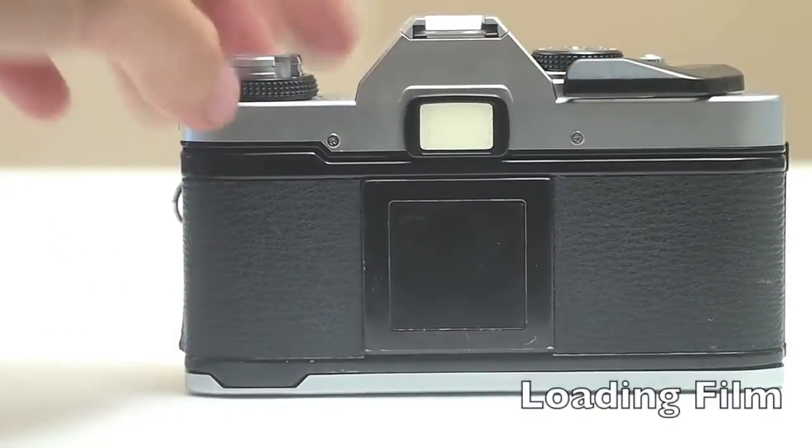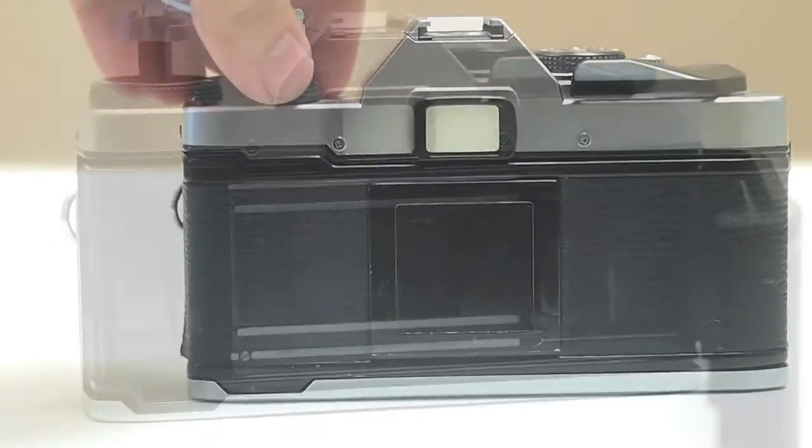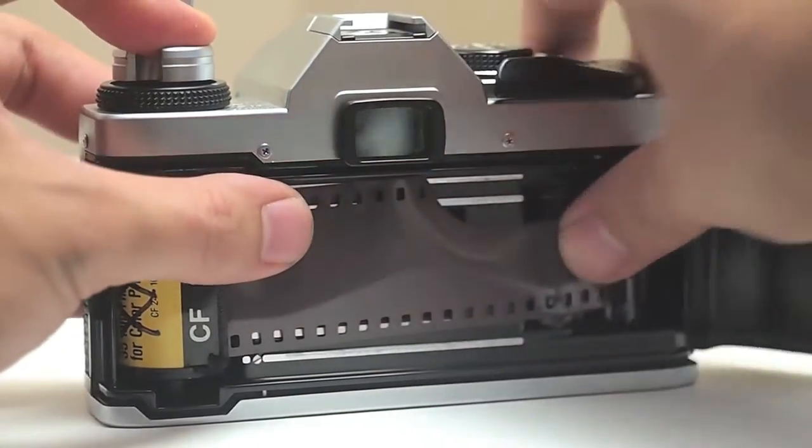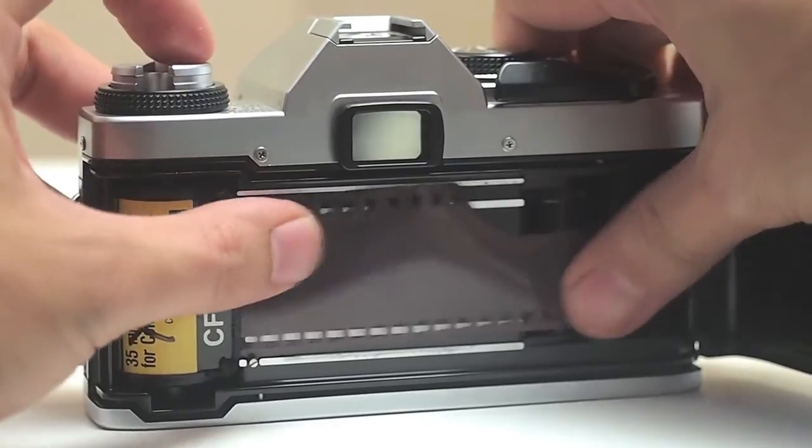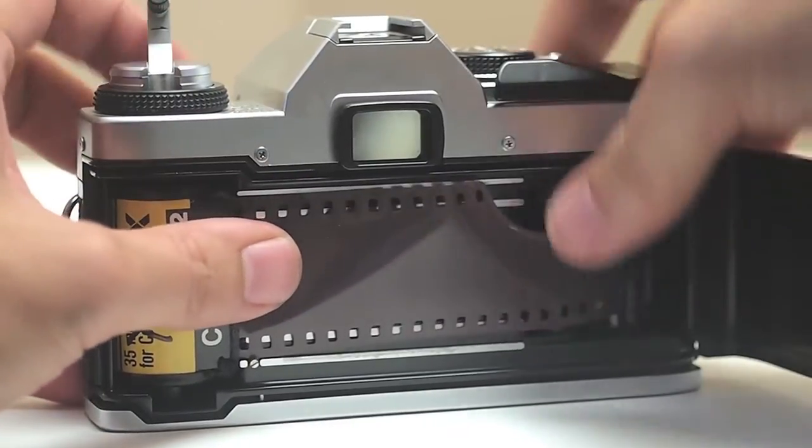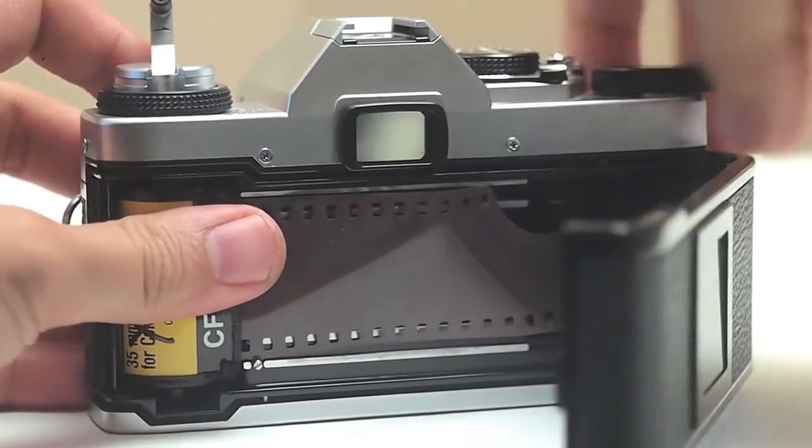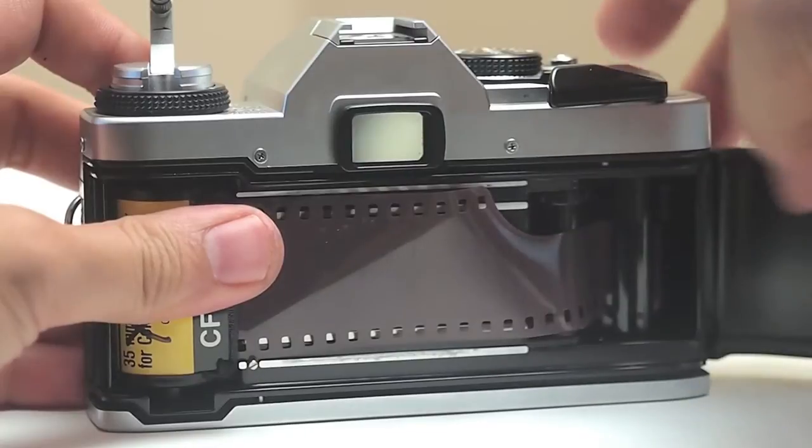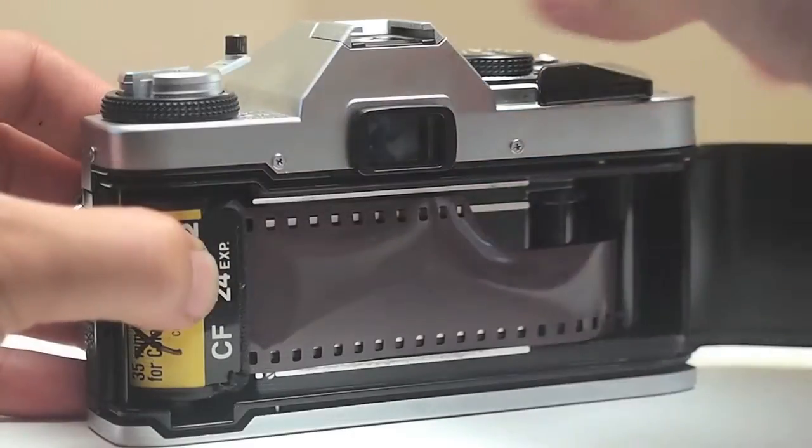So how do you load your camera? First of all, you're going to pull up on the film rewind crank. It's going to release the back, place the film in upside down, and then pull the film into the right into the spools. There's some catches in there. Then I usually advance the shutter, advance the film a couple times, just to make sure that's tightly in there.